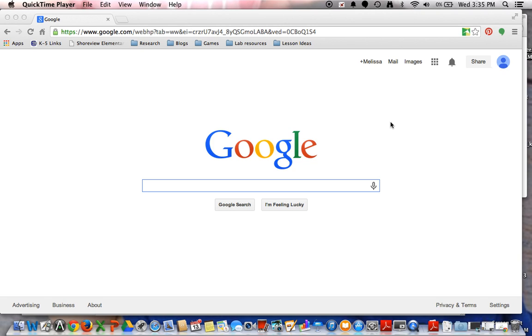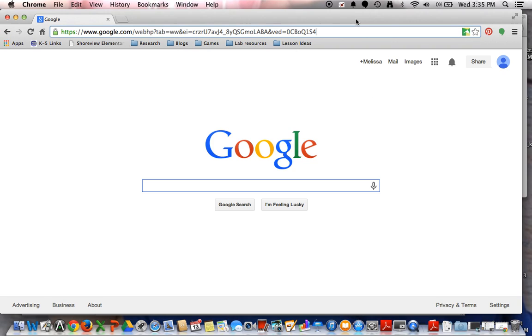Hello! Today I'm going to show you how you can change some of the settings in your Google Chrome browser to block content that you wouldn't want your students to be searching for, whether they're directly or indirectly looking for things.